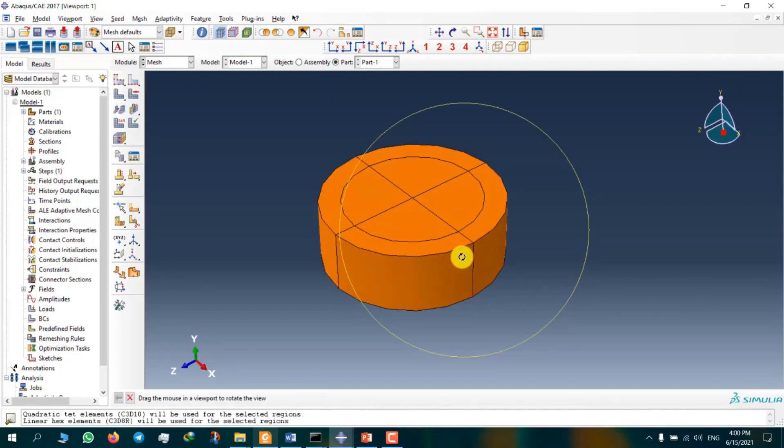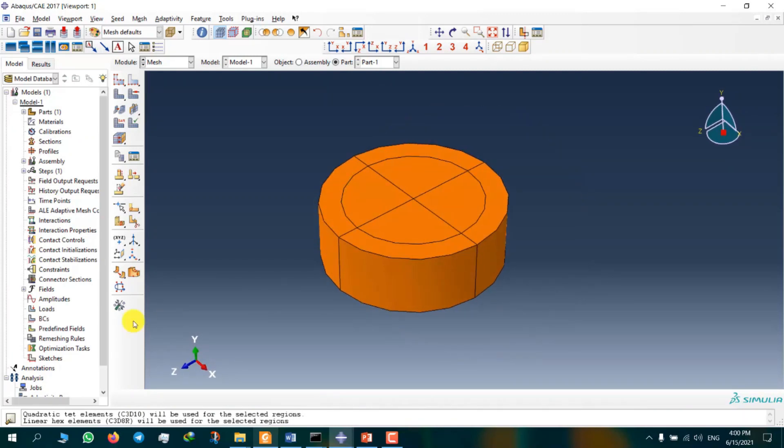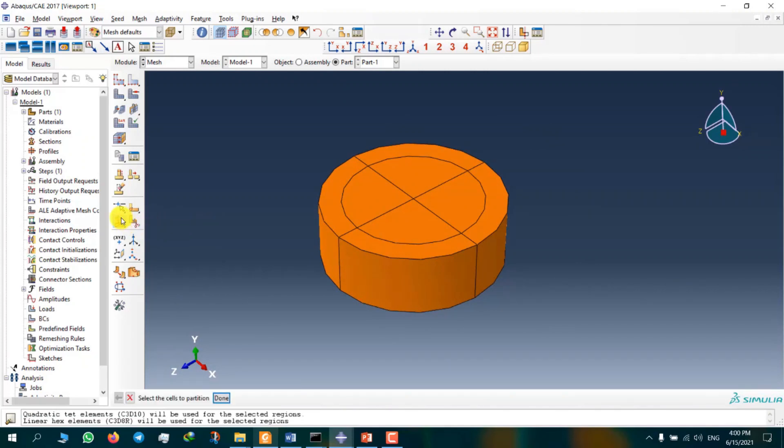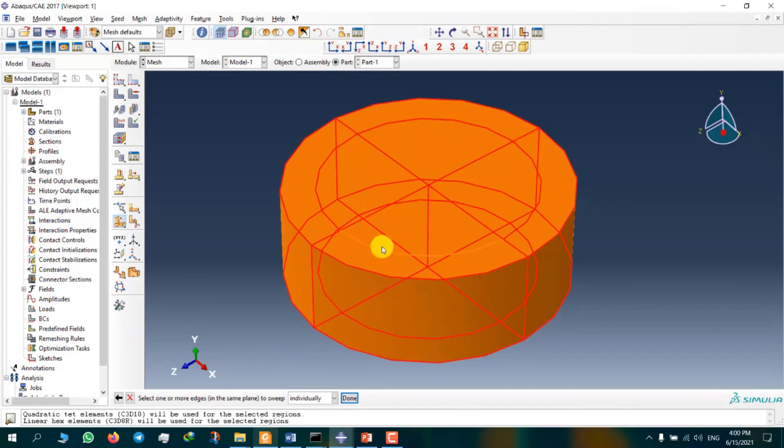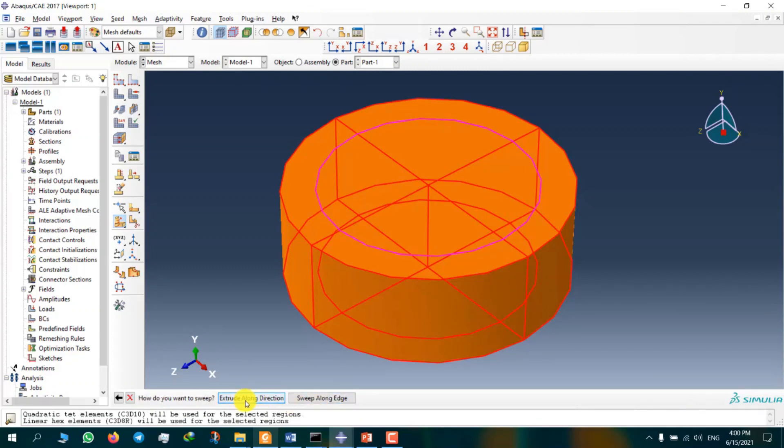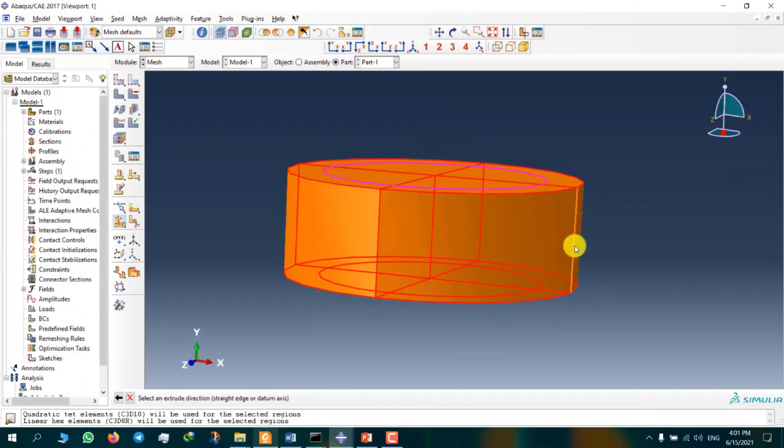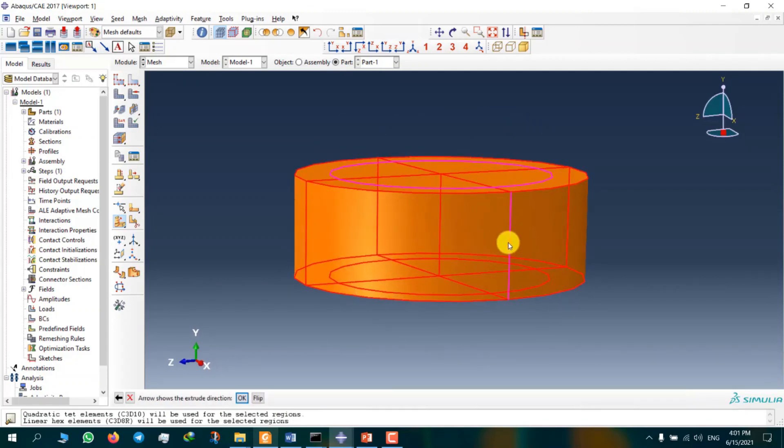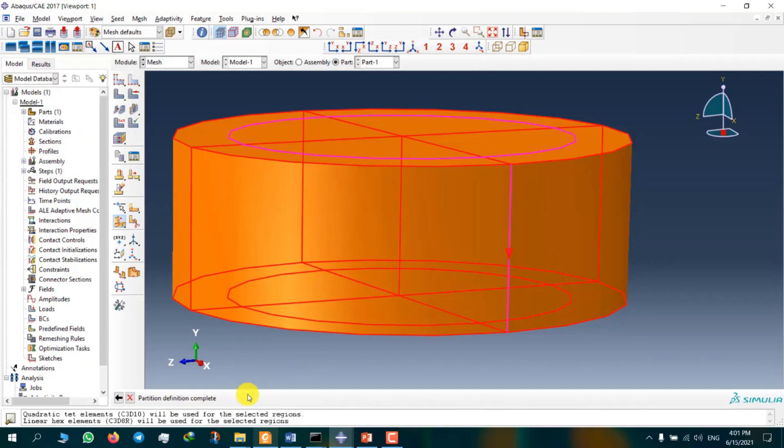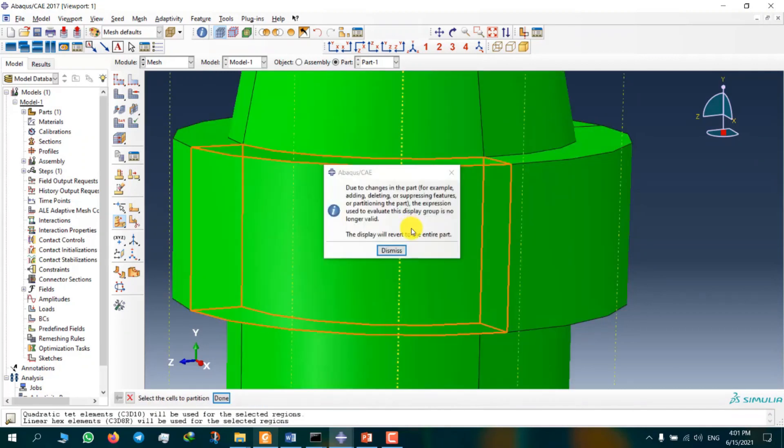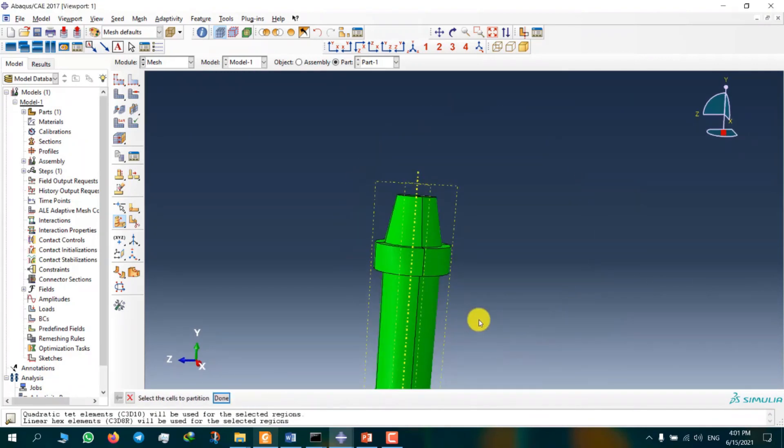Now we can use partition cell extrude sweep edges and select this edge, this edge, and this edge. Now we chose extrude along direction. We can select direction on an axis. I want to select this line. You know that this direction is wrong for our model, so we can change it. Create a partition? Yes.